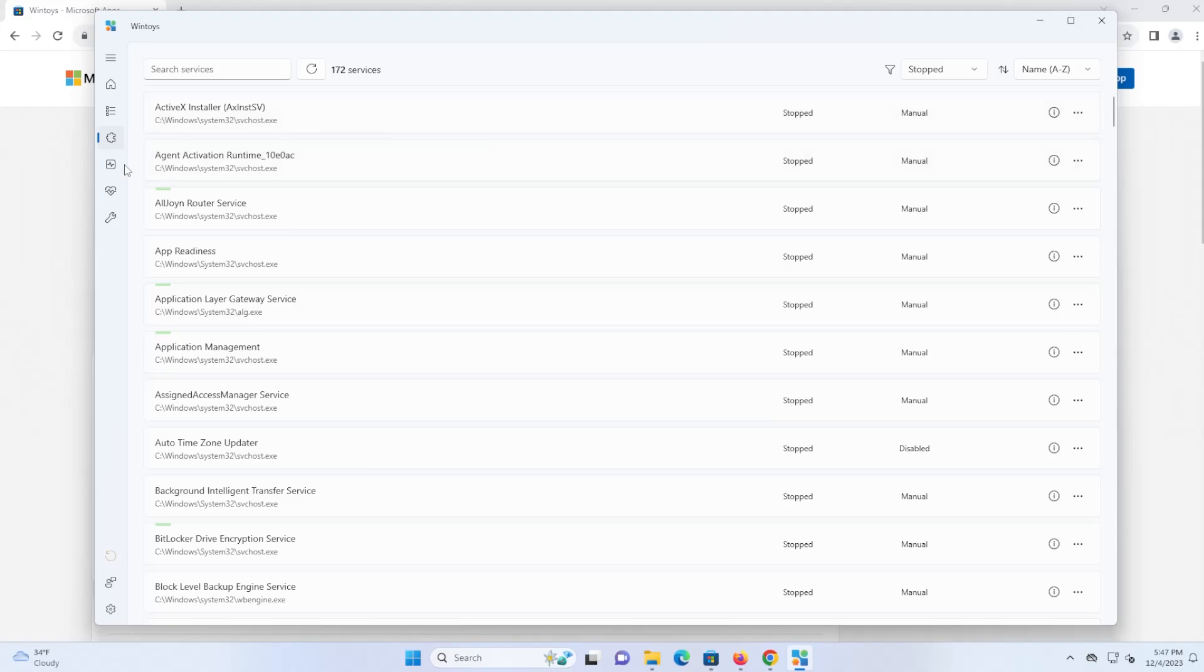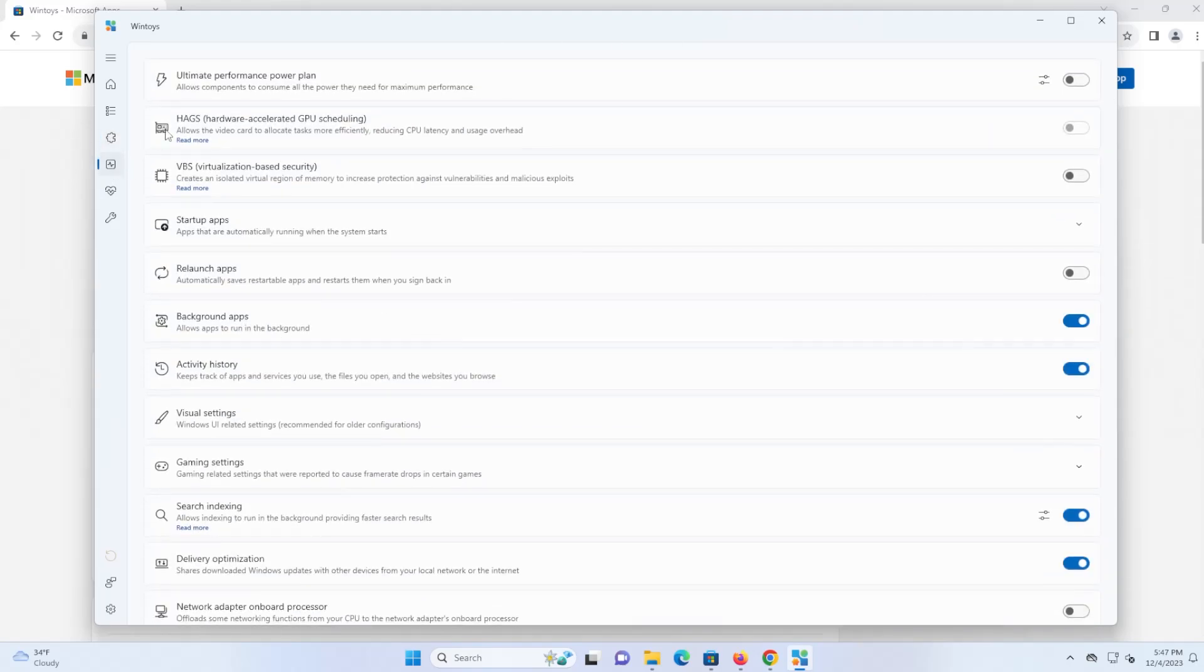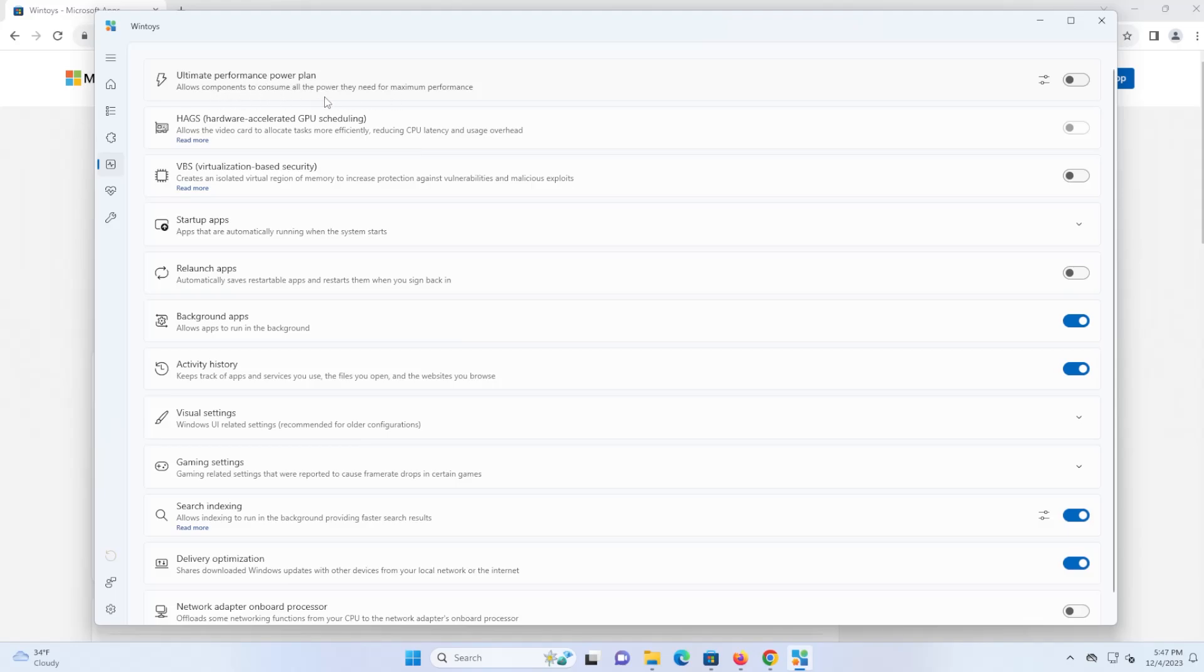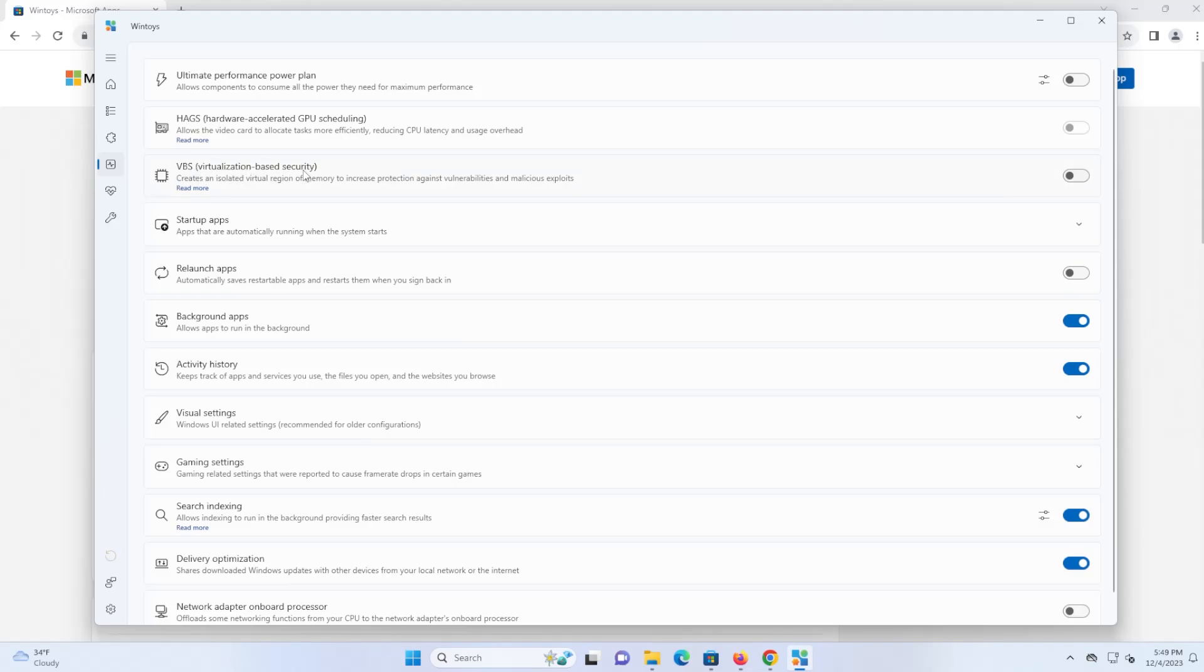And then the next one is where we can go into performance, and this is when you can start tweaking. So the ultimate performance power plan. In general, I would keep this off, unless you need the best performance all the time, because it's going to consume a lot of power, since it's going to be pushing your computer to the max all the time. HAGS is for gaming, so you can try using this to improve your performance. So VBS, virtualization-based security. So I would keep this off. This can improve performance by up to 15% for your apps and for your games.